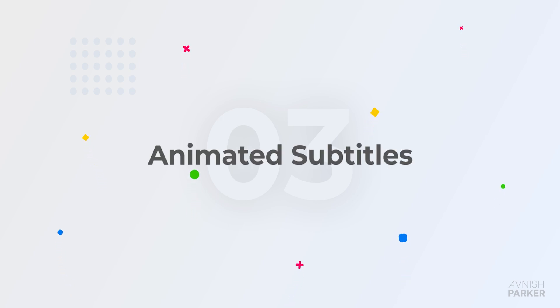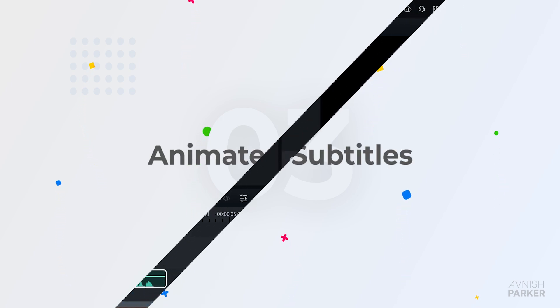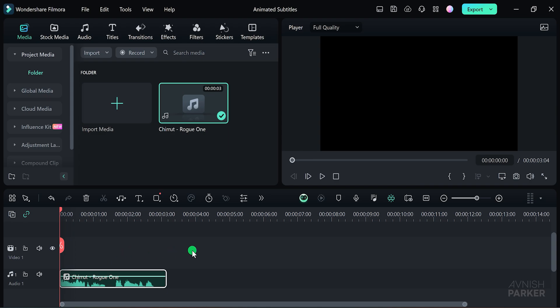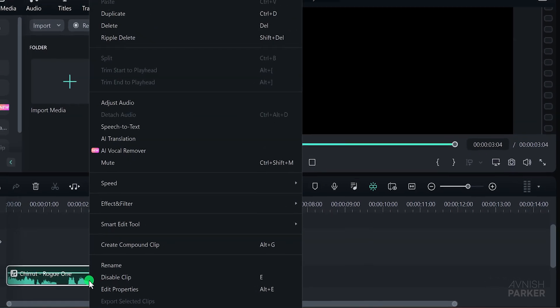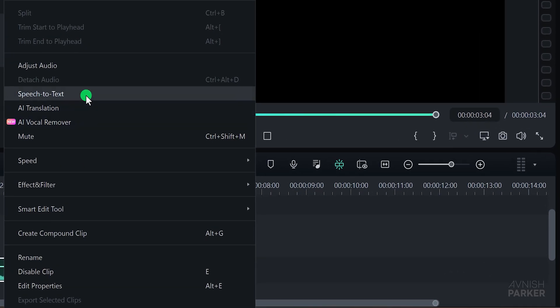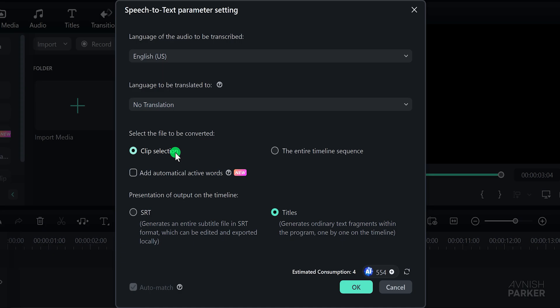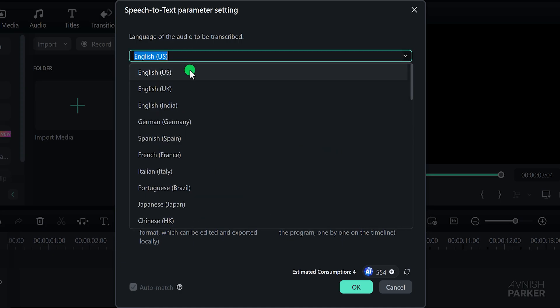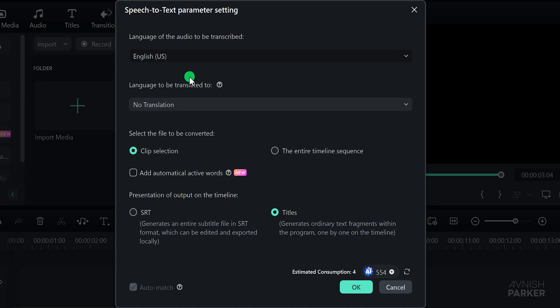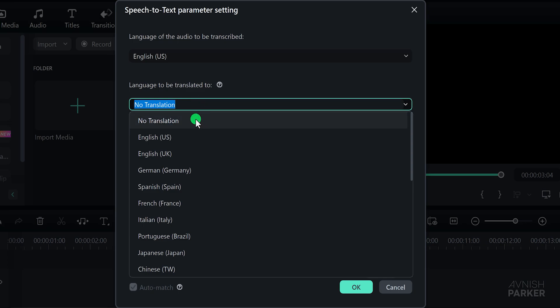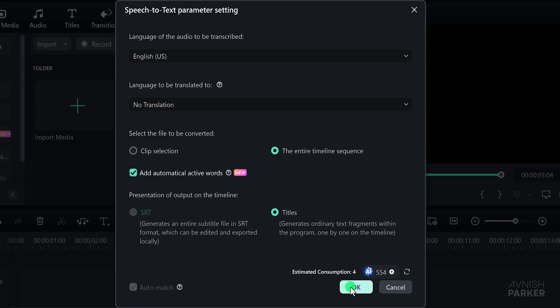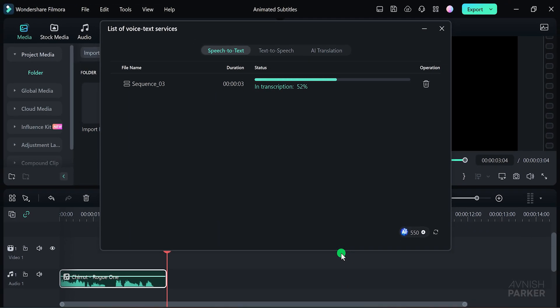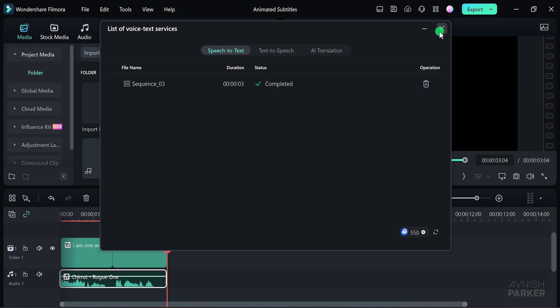All right, let's make the animated subtitles now. Open Wondershare Filmora. This is the project I've been working on. I am one with the force and the force is with me. And as you can see, I have an audio file that I'll be using for this tutorial. To create animated subtitles, right click on your audio file and choose speech to text. A new window will pop up. Here you need to choose the language of your audio. I'm using English US. For the translation option, select No Translation. You have the option to convert either the selected clips or the entire timeline. Since my audio clip is relatively short, I'll go with the entire timeline sequence. Now an important step is to check the box that says add automatically active words. This feature will convert your titles into animated subtitles by highlighting the active words in sync with the audio. By default, it will select the titles and then start the conversion process. It should only take a few seconds depending on the length of your audio file.